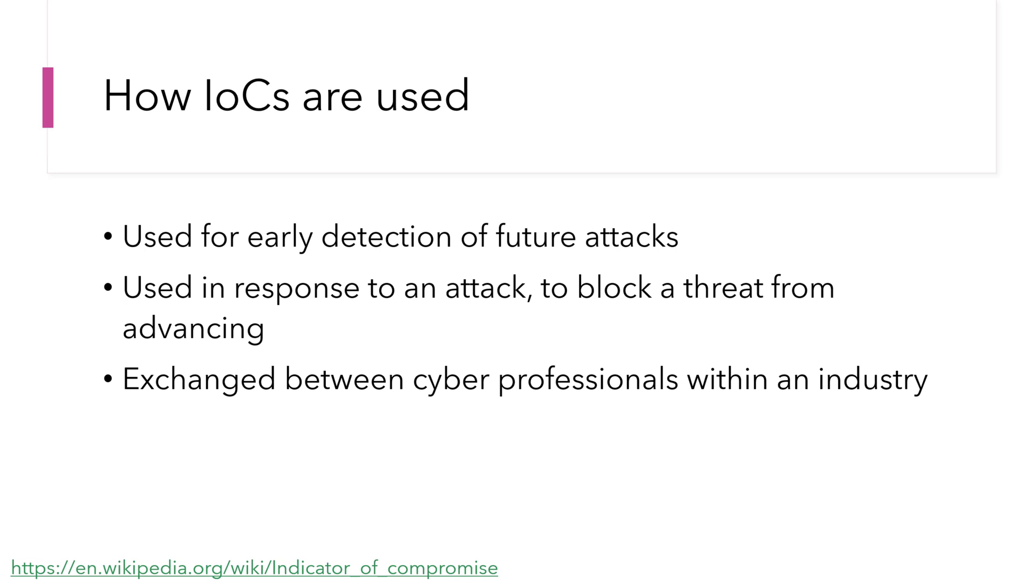If you want to learn more about IOCs, see my other video for IOCs and Defender ATP. Let's jump into a demo and take a look at this.